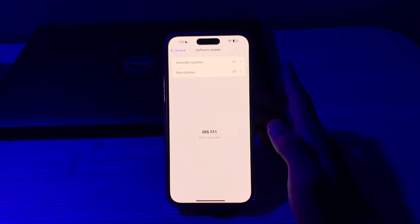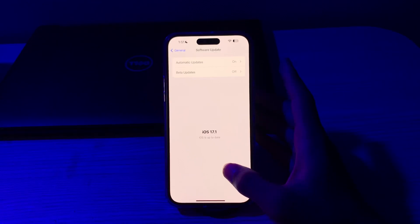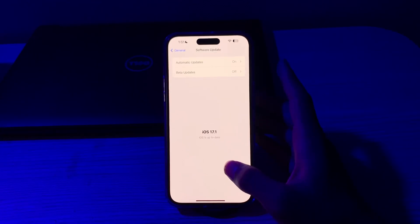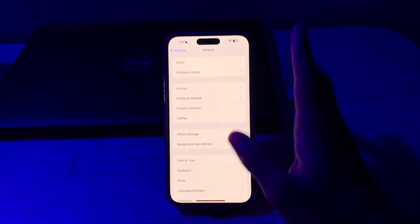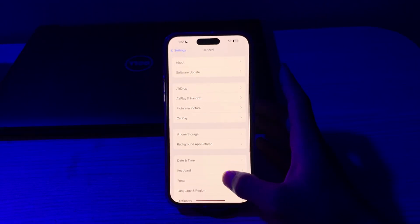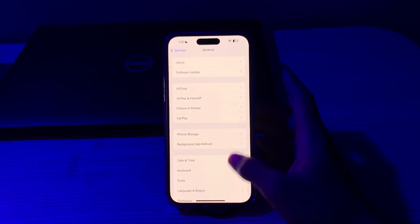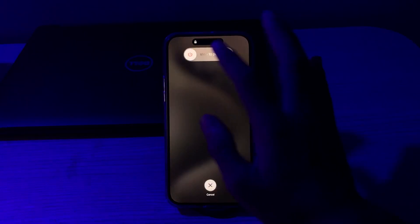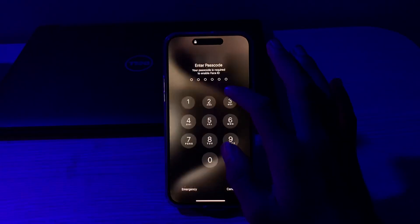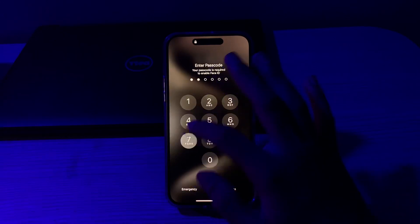If this doesn't work, then you have to restart your iPhone. Sometimes simple software glitches can be resolved by restarting your device. Go back to General, scroll down, then tap on Shut Down. Shut down your iPhone and then restart it after 15 to 20 seconds.